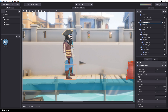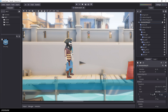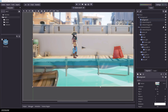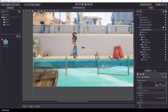Now I select the KinematicBody2D and scale it to 0.8 because the pirate is a bit too large. Then I rescale the collision capsule to 30 by 150.